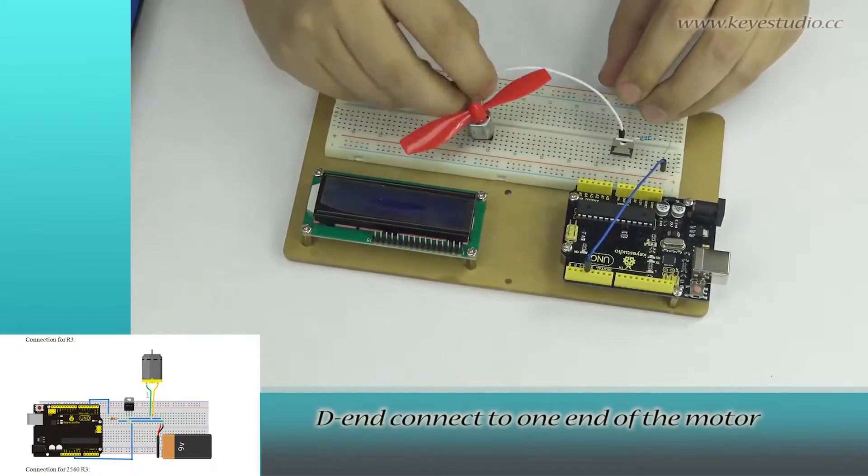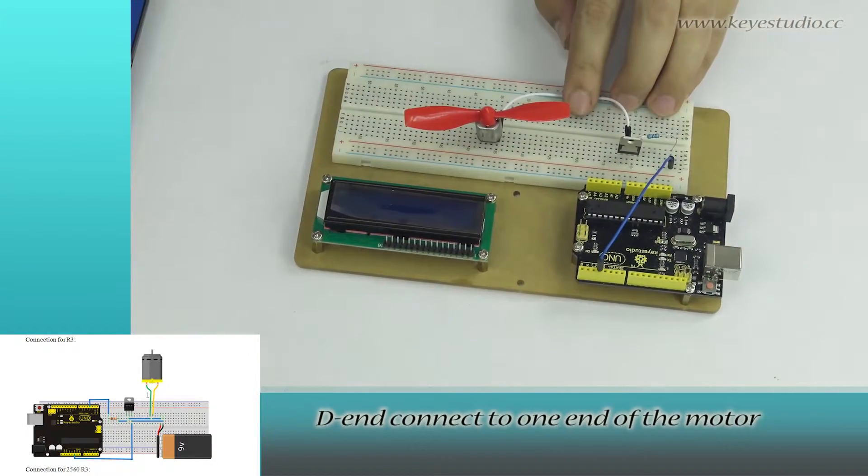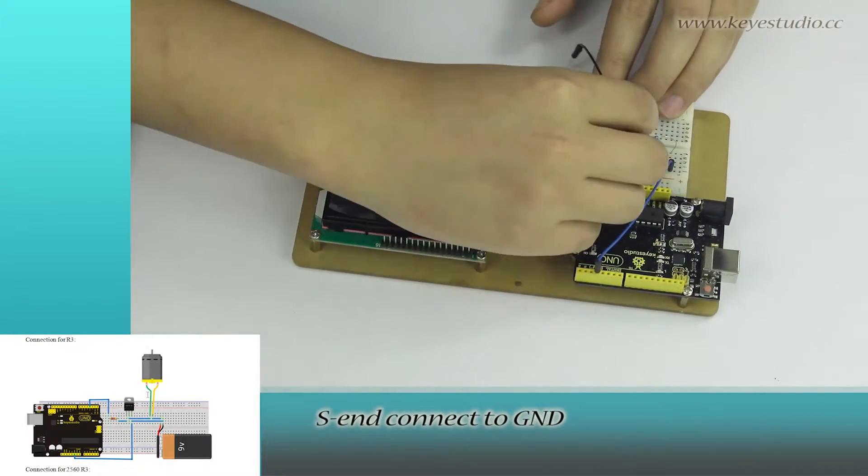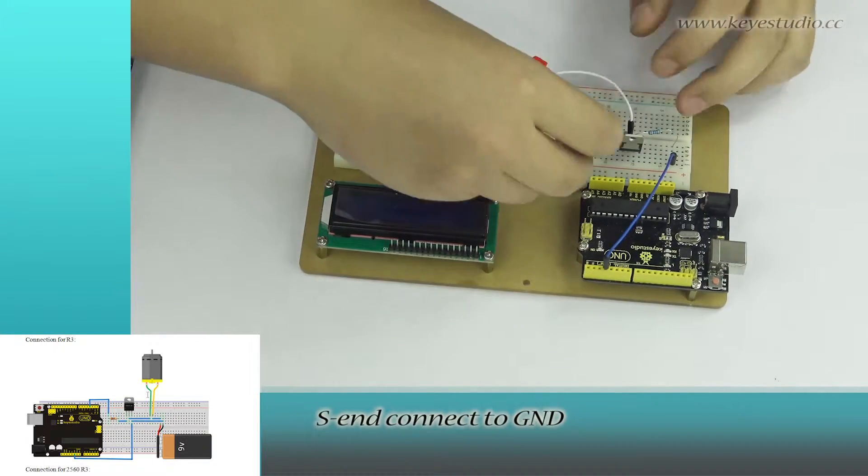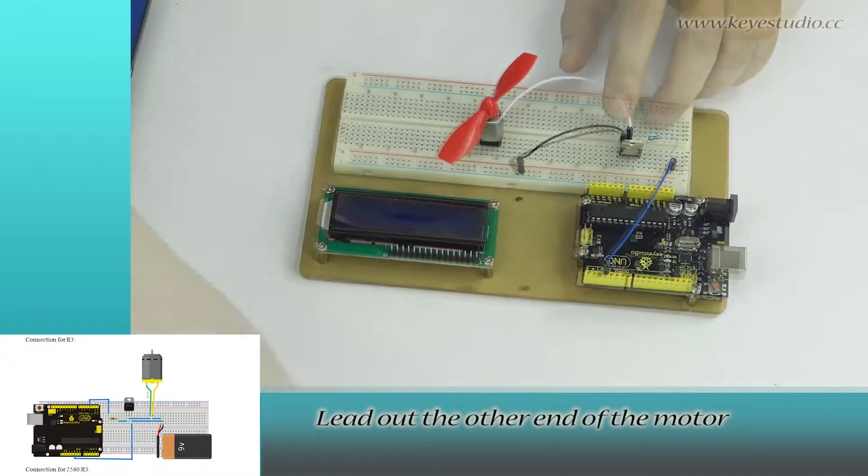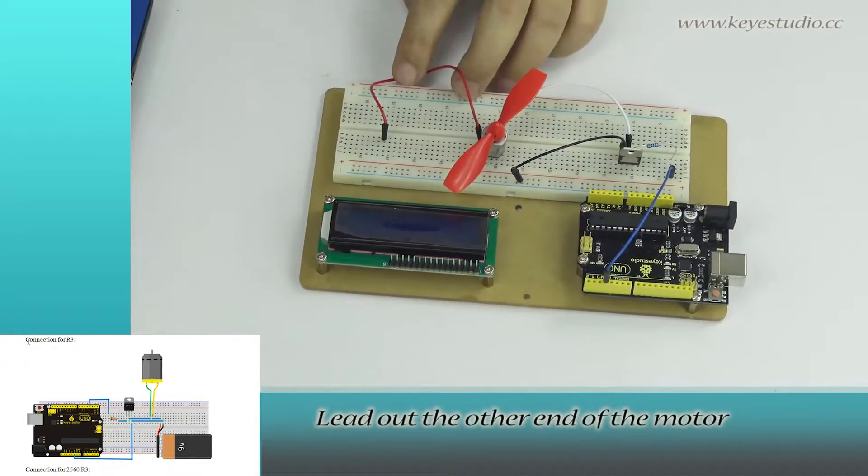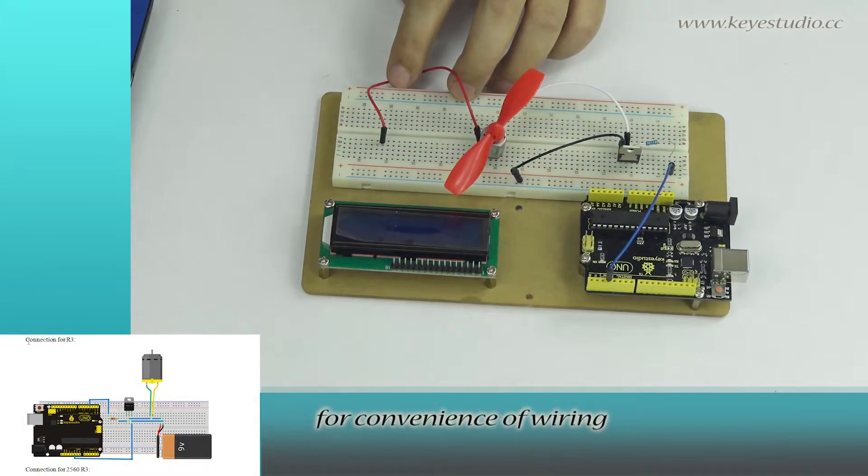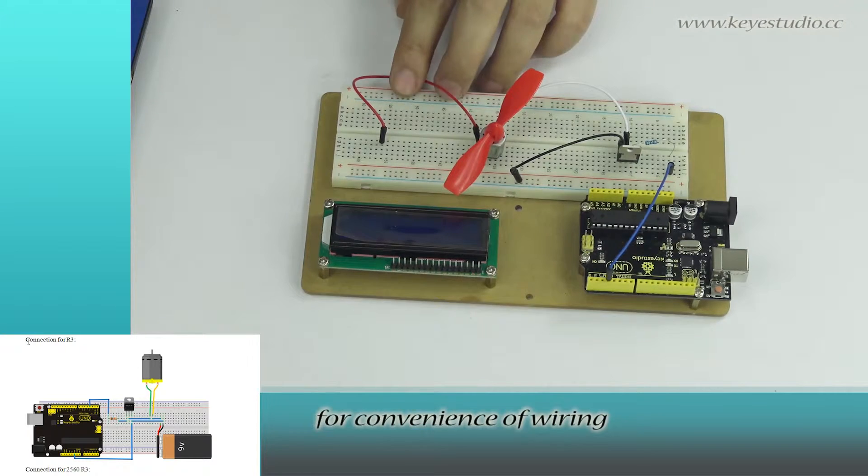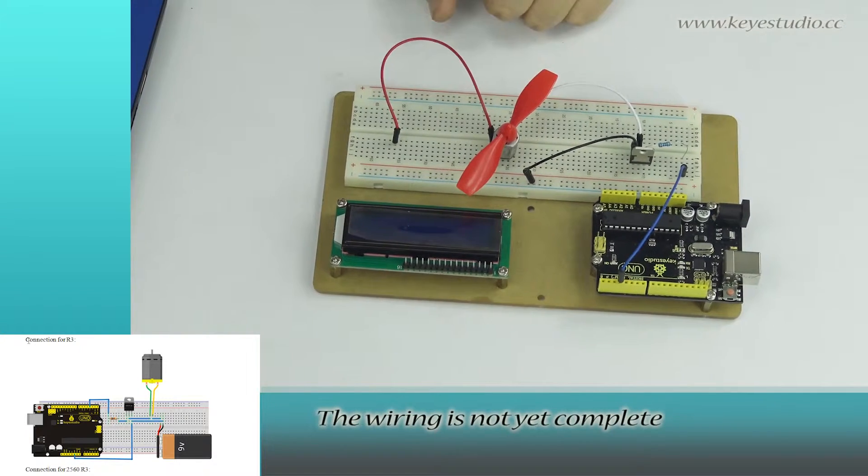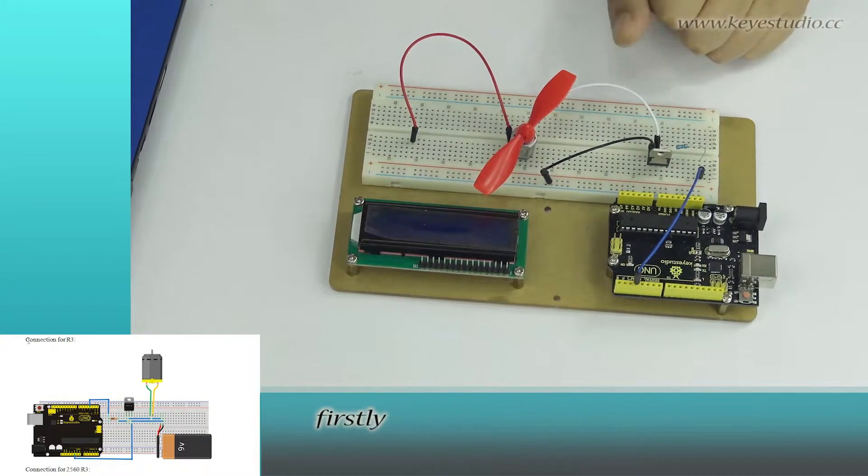D end connect to one end of the motor. S end connect to ground. Lead out the other end of the motor for convenience of wiring. The wiring is not yet complete.